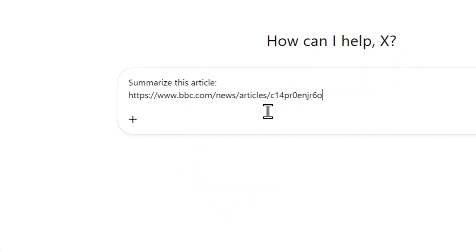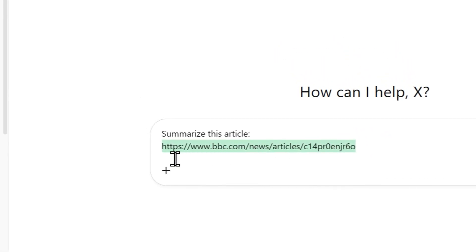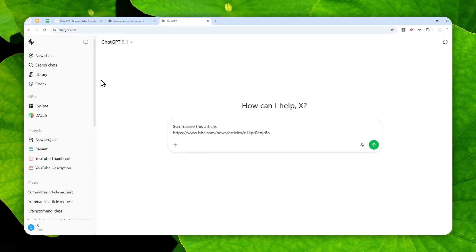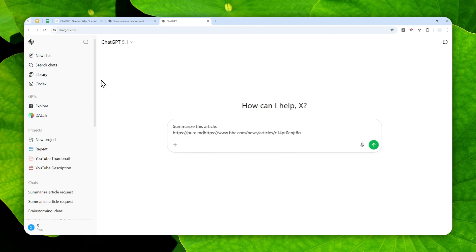And here, the one thing that you can change is the URL of the page or the article. And here at the very beginning, just before the full URL, you want to type https colon slash slash pure.md and then slash again.